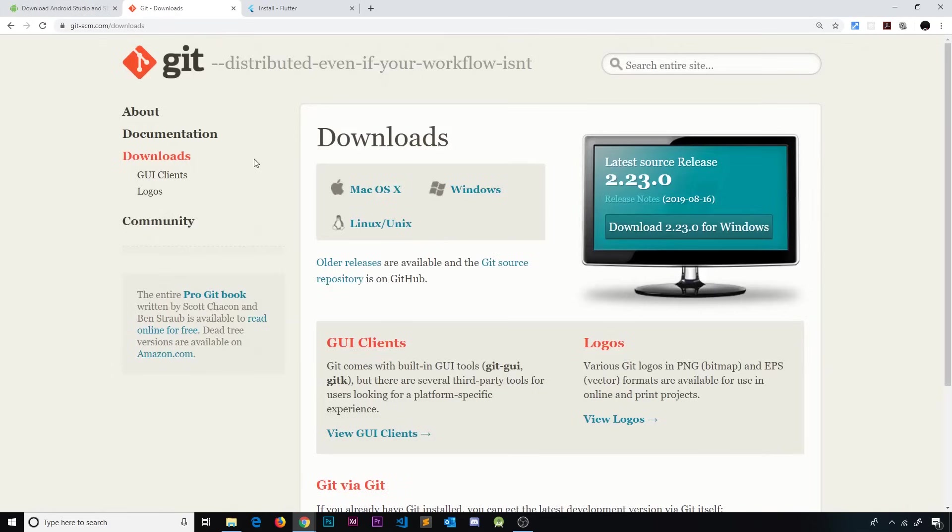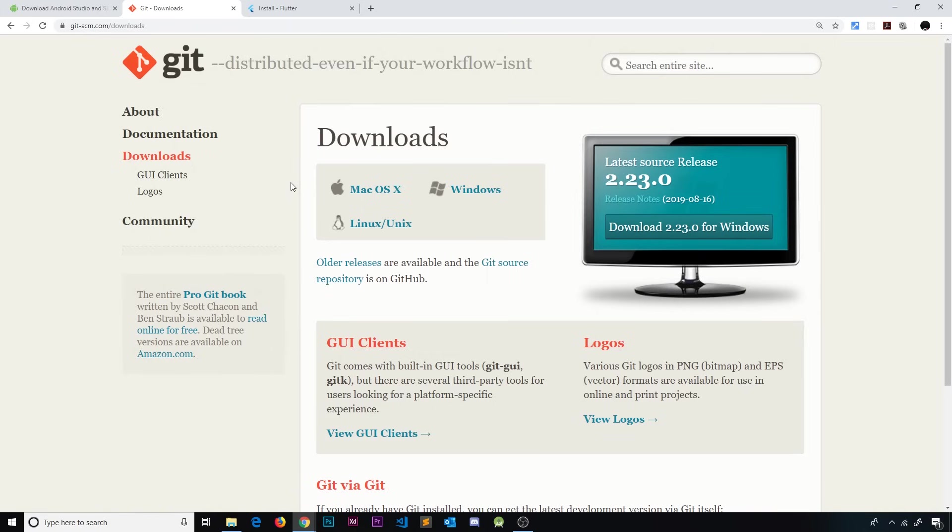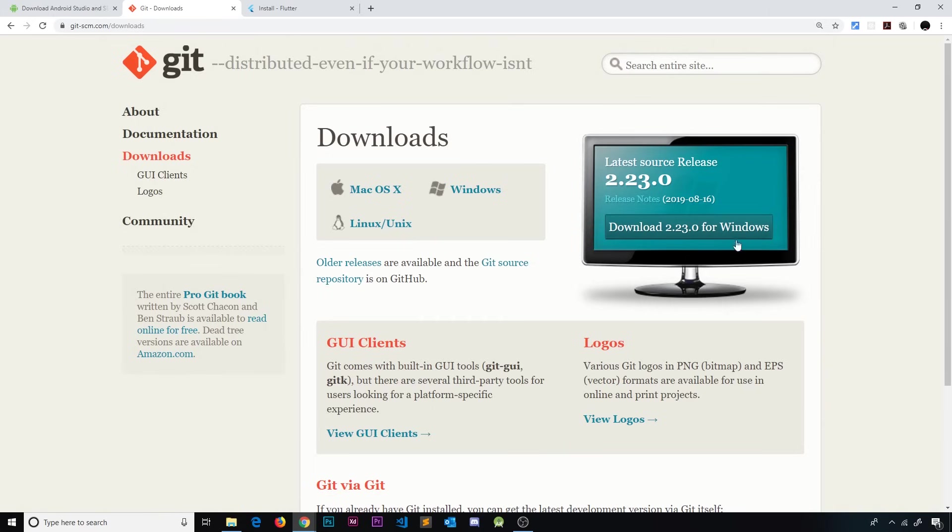Okay then, so next we need to install Git. Now, Git is a version control system, and we use it for tracking changes to our code. You do not necessarily need to know how to use Git for this course. It's always good to know, but it's not essential for this course. We just need it on our computer because Flutter depends on it, and we'll use it to install Flutter. So make sure you go to this address, git-scm.com/downloads, and download it for your operating system. Make sure you download this and install it before you go to the next step, which is to install Flutter.